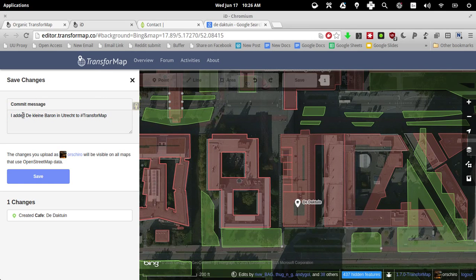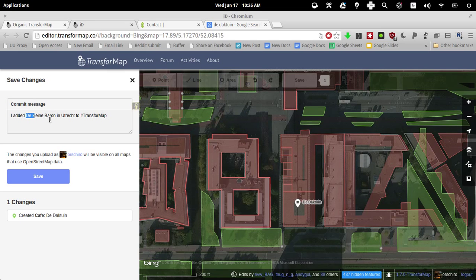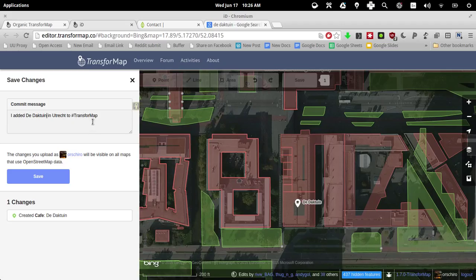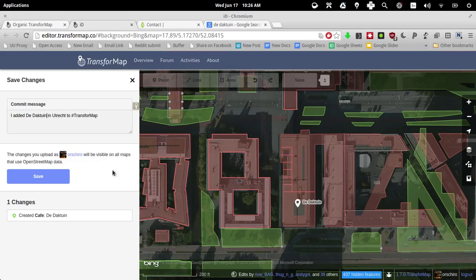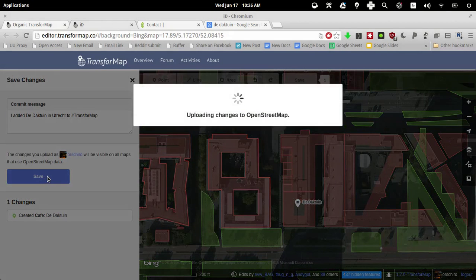Yeah, commit message. You can change your commit message. I would say I edit the DuckTown in Utrecht to transform map. Yes, here you can see this is a confirmation that you're indeed logged in on OpenStreetMaps with your account. This is my account name. It will be visible on all maps that use OpenStreetMap data. Yes, this is my change that I want to confirm. Let's click on save.